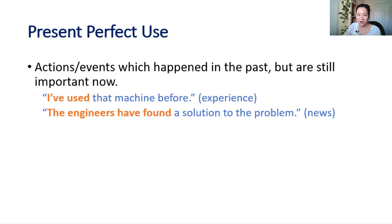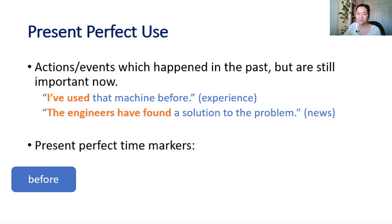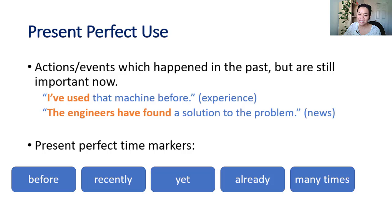But also remember that with present perfect, the time markers that we use do not point to a specific past time. We use words like before, recently, yet, already, a few times, etc. We don't know when this event happened in the past.